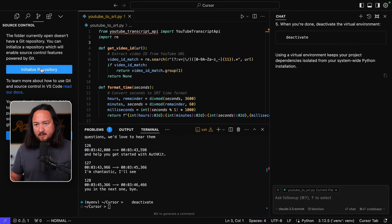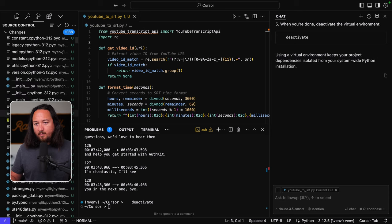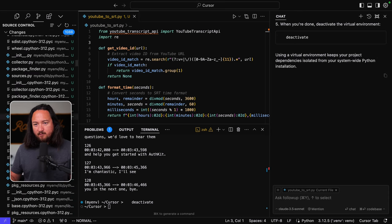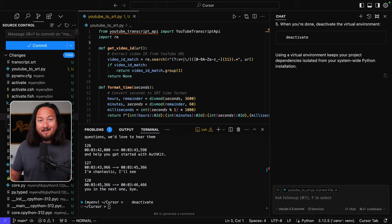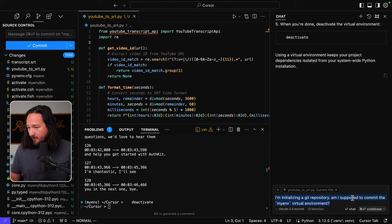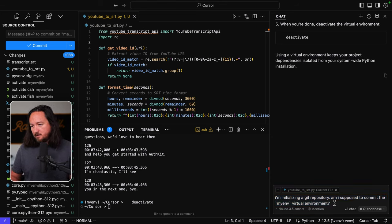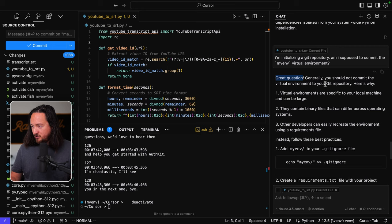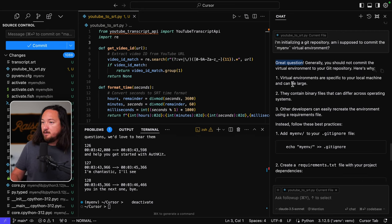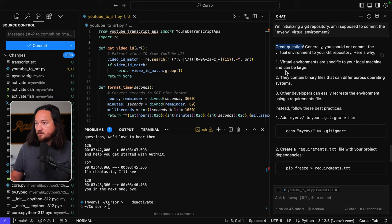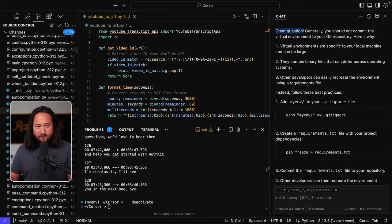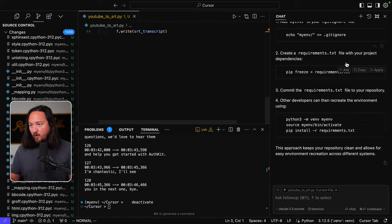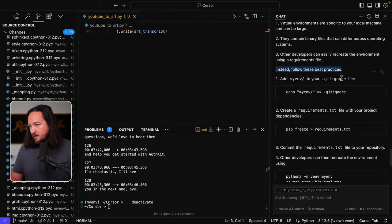So let's initialize a get repository. Whoa. Am I supposed to commit all this stuff? If you know Python, or actually hold on. No, no, no one needs to know Python. Okay. I'm initializing a get repository. Am I supposed to commit the my env virtual environment? Great question. So encouraging. Generally, you should not commit the virtual environment to the get repository. Here's why. Virtual environments are specific to local machine and can be large. Yes. As we see right here, quite large. Instead, add my env to your dot get ignore file. Okay.